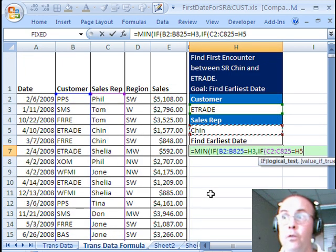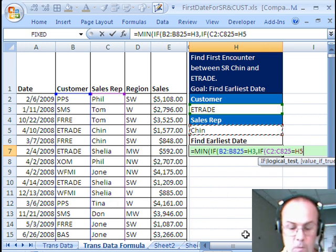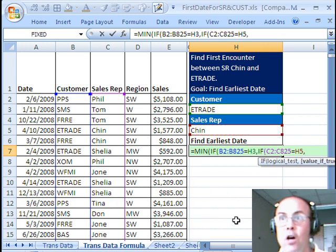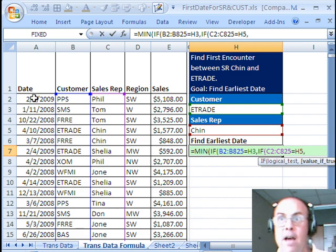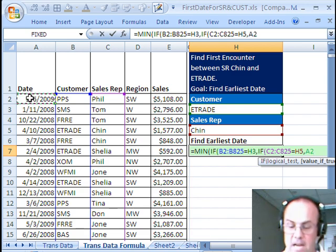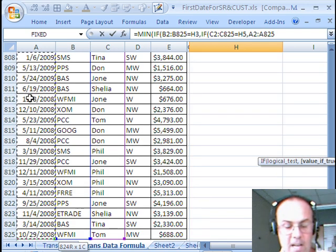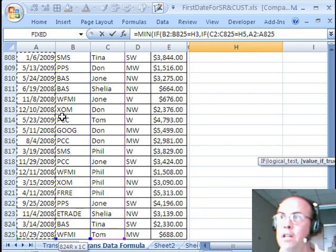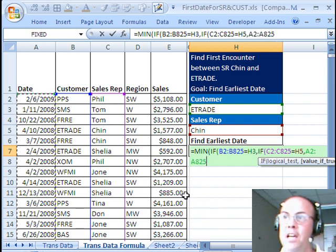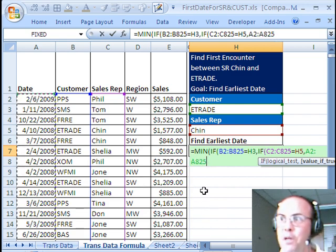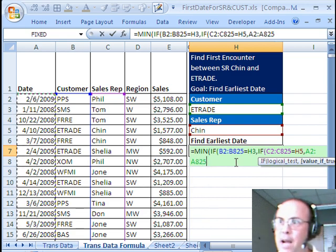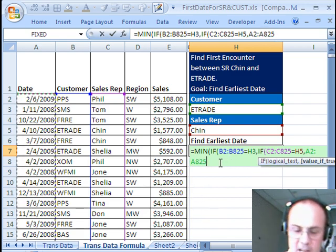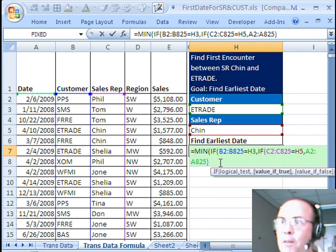There's two conditions, so I'll use a second IF, I'll come over and get the sales rep range, Ctrl-Shift-Down arrow, equal, and then Up arrow, and get Chin. Those are the two conditions, when it's true and true, then what do we need? We need a range for the Min.